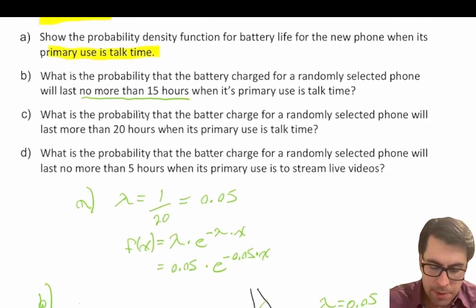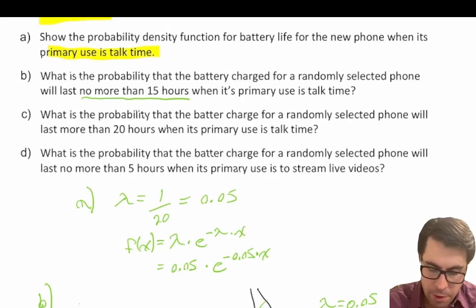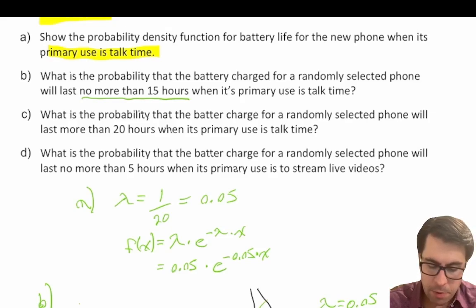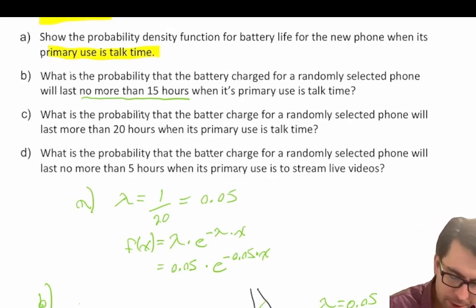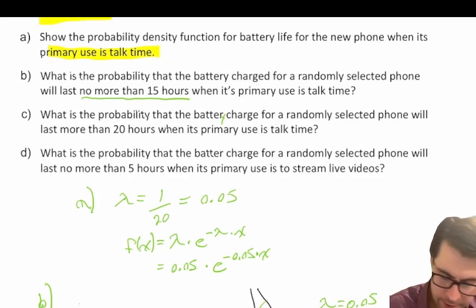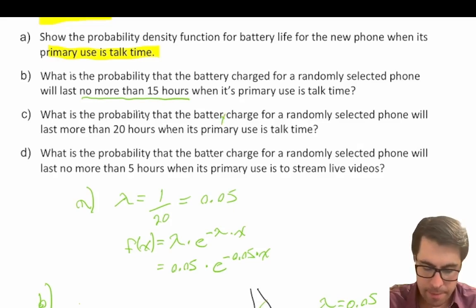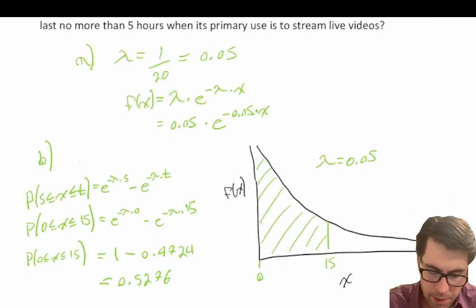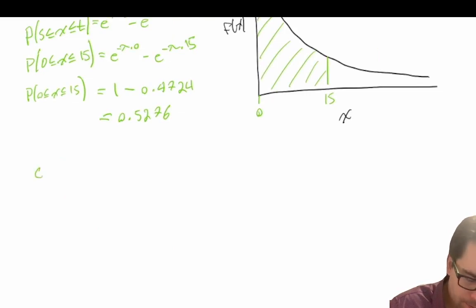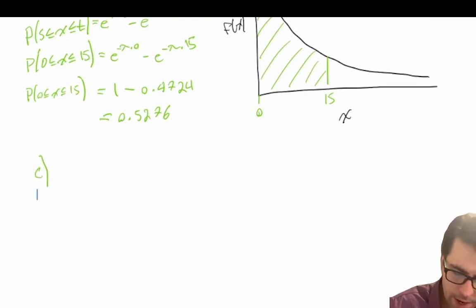Now for part c: what is the probability that the battery charge for a randomly selected phone will last more than 20 hours when its primary use is talk time? Let's go ahead and draw the exponential distribution again.